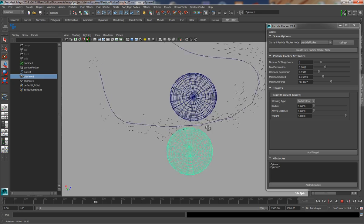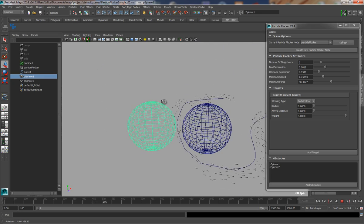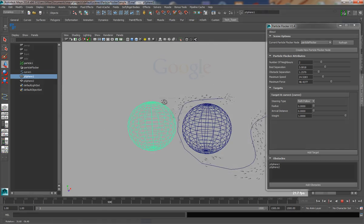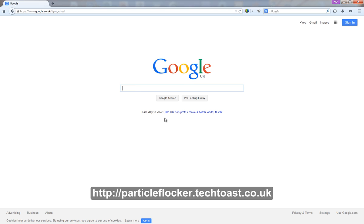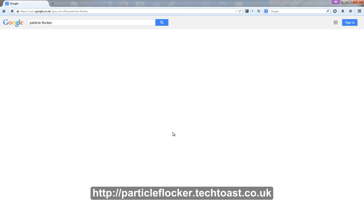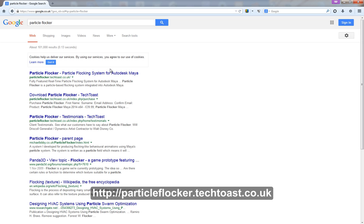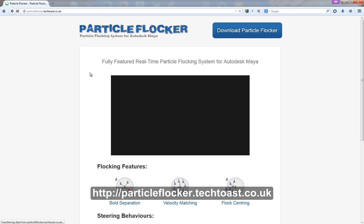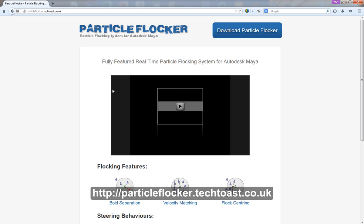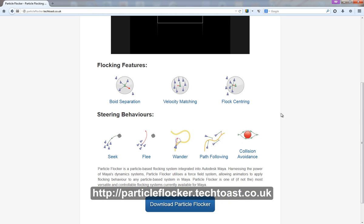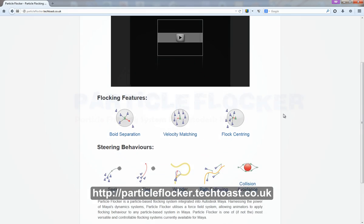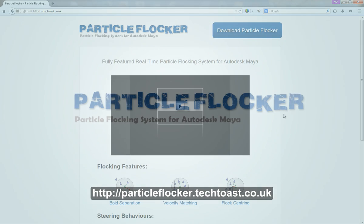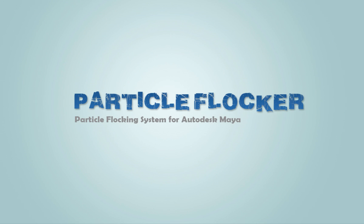Particle Flocker is currently available for download on the Particle Flocker website for all versions of Autodesk Maya. If you require a demo version of the software or further information about how the system works, please don't hesitate to use the contact address provided on the website. Feedback and feature requests are always appreciated, and we'd also love to see examples of how you've made use of Particle Flocker in your own projects. Many thanks for watching.